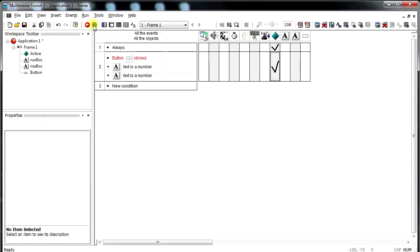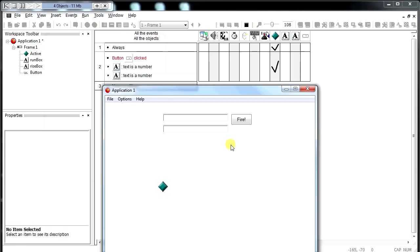Hit play. Nothing happens. We enter in two, we enter in three, and fire, and it starts moving in that slope, which is pretty awesome.